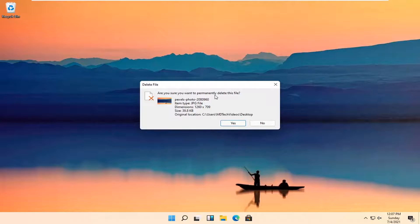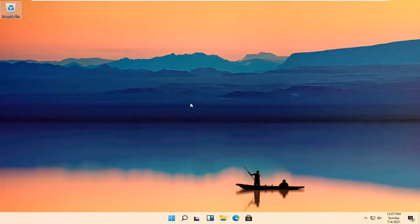That's going to ask if you're sure you want to permanently delete these files. Select yes. And once you're done with that, that's pretty much it.